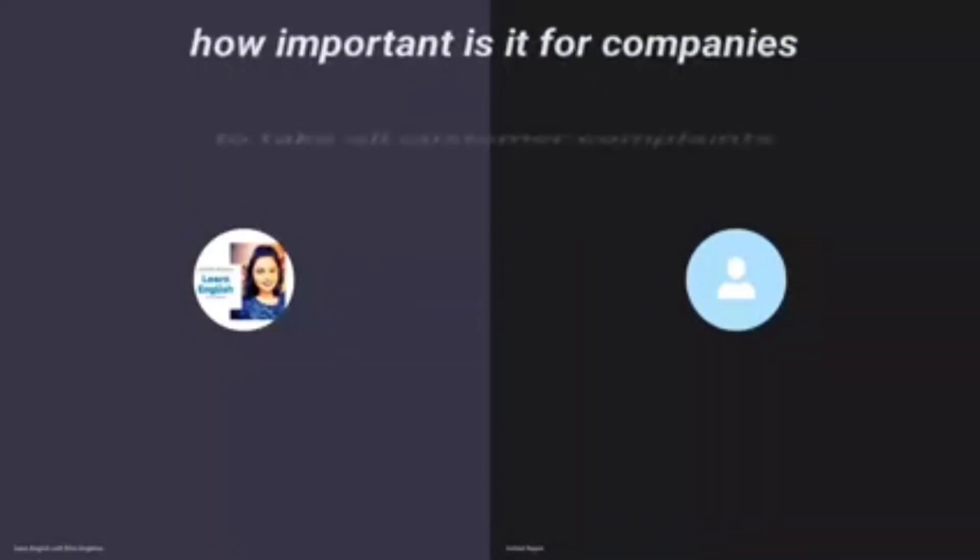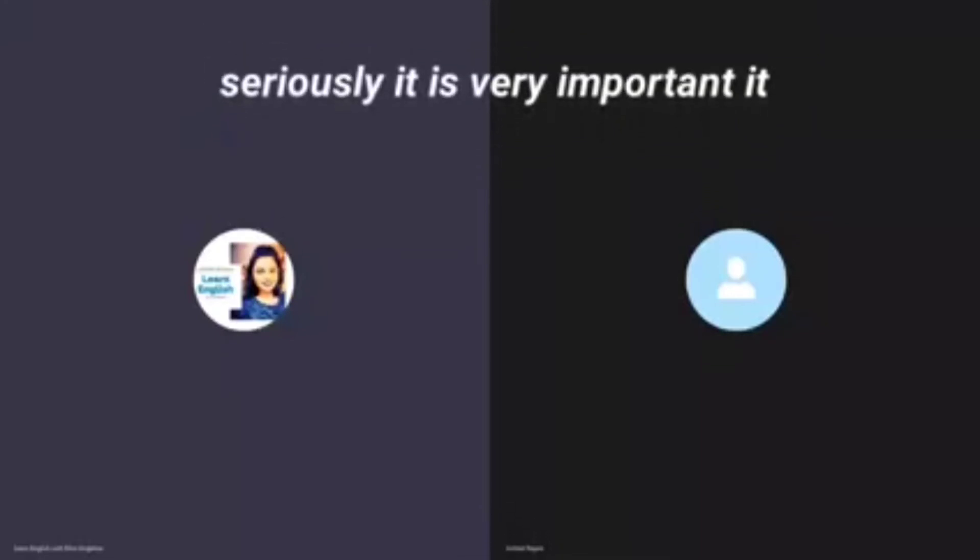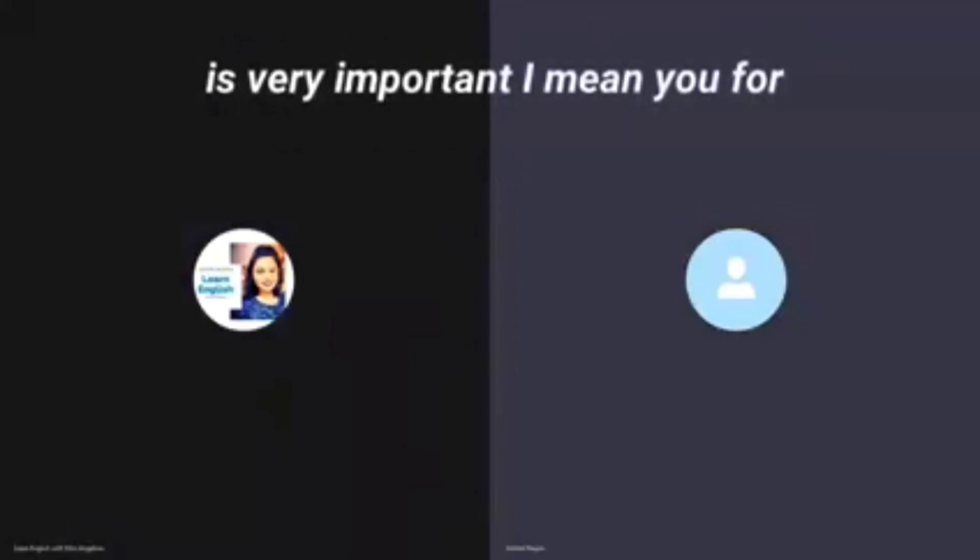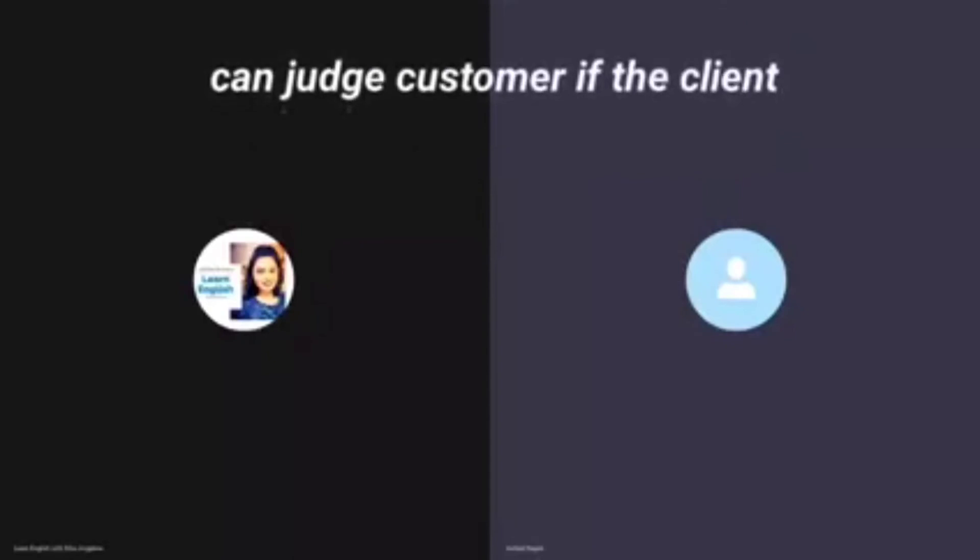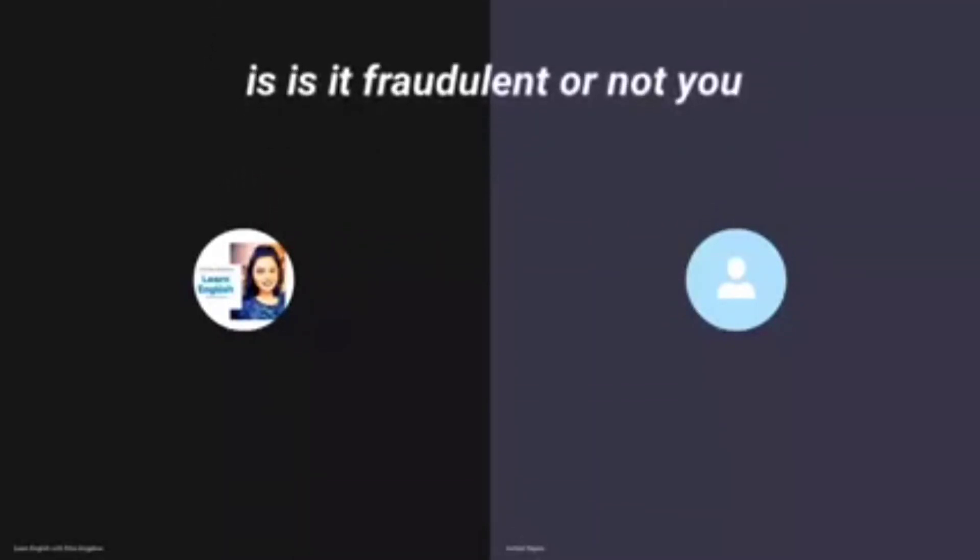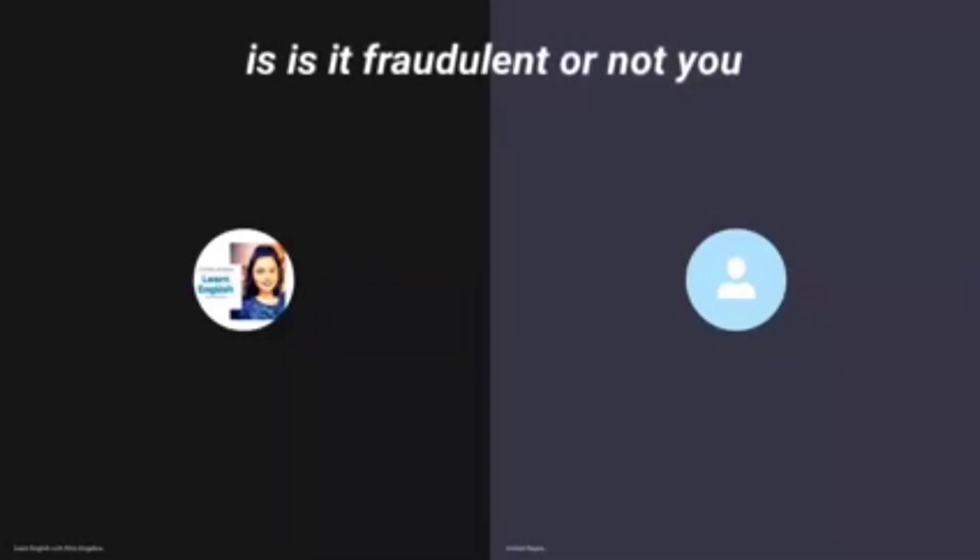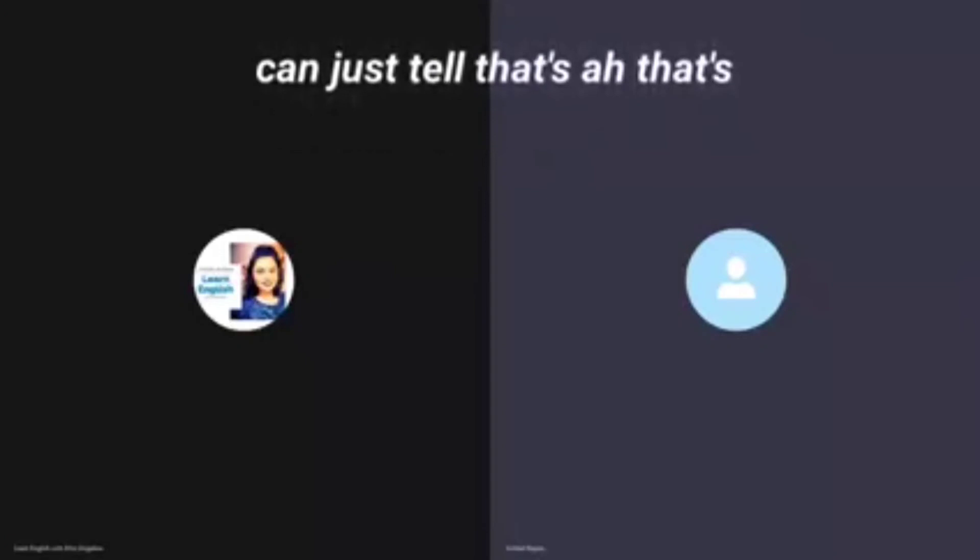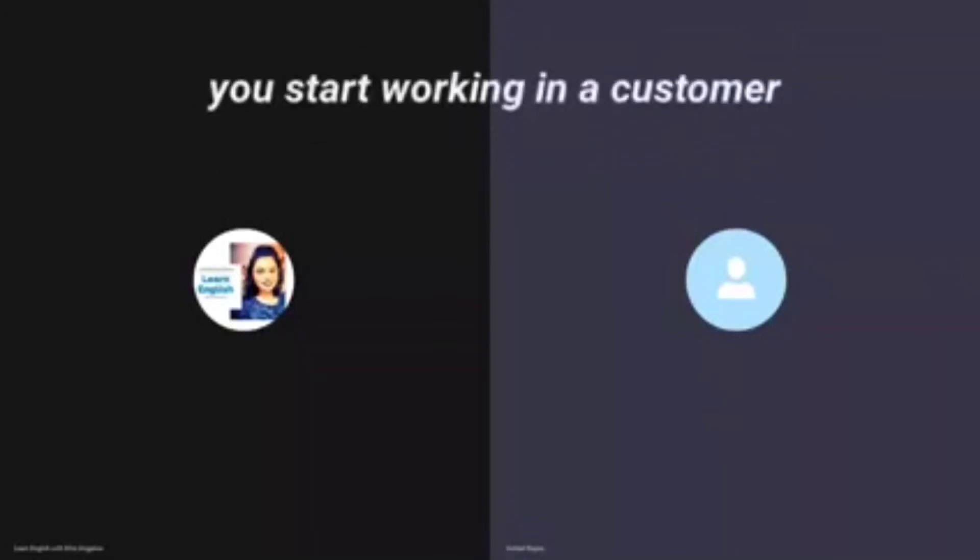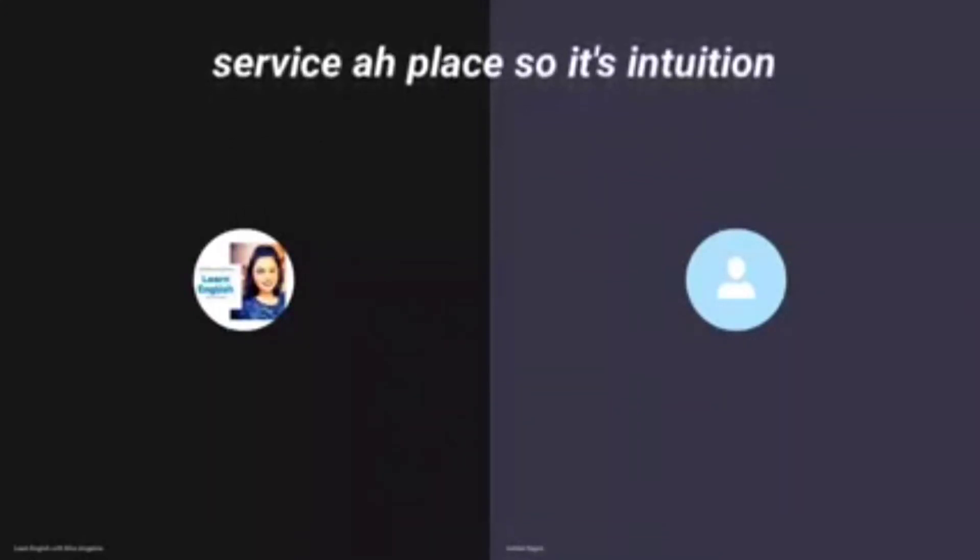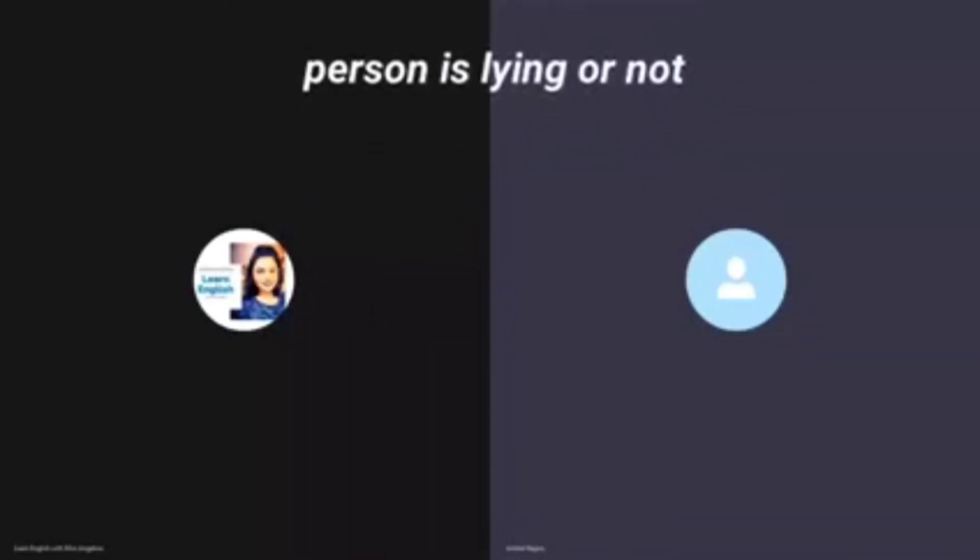How important is it for companies to take all customer complaints seriously? It is very important. I mean, the customer service people can judge a customer, if the client is fraudulent or not. You can just tell. That's something you get to know when you start working in customer service. It's intuition, I would say. You get that feeling whether this person is lying or not.